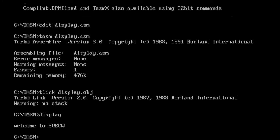Now you can see that 'welcome to swag' is printed on the screen. This is how you print a string on the screen. Hope you understood the concept. Thank you for watching. Bye.